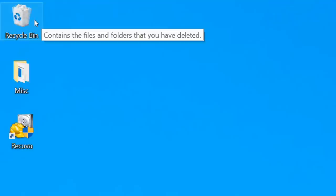Hi everyone, Kevin here. Today I want to show you how you can recover deleted files on a Windows 10 PC. It is possible, and probably the reason you're watching this video today is because you need to recover a file. Don't worry, I got your back. We're going to get your file back.